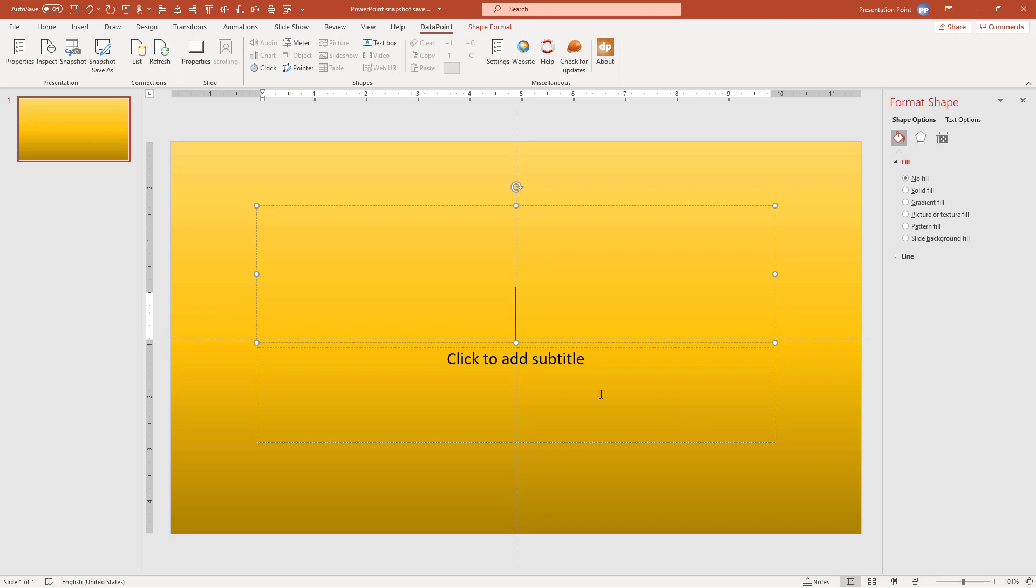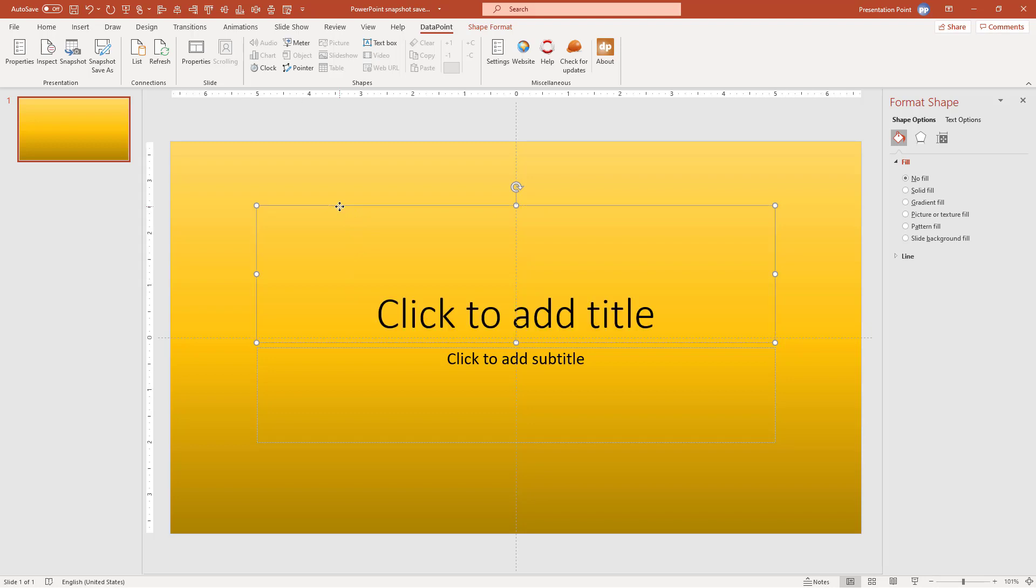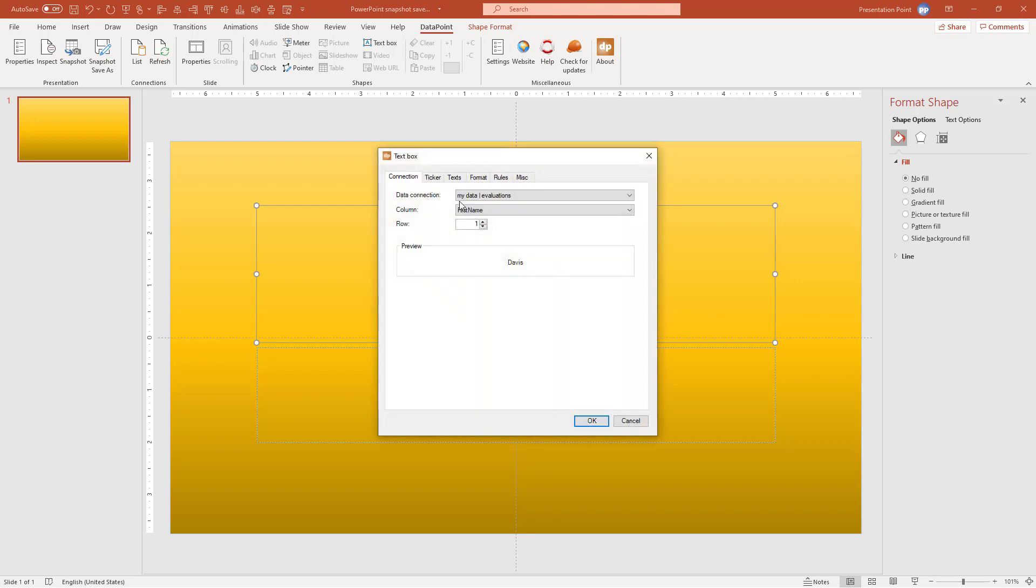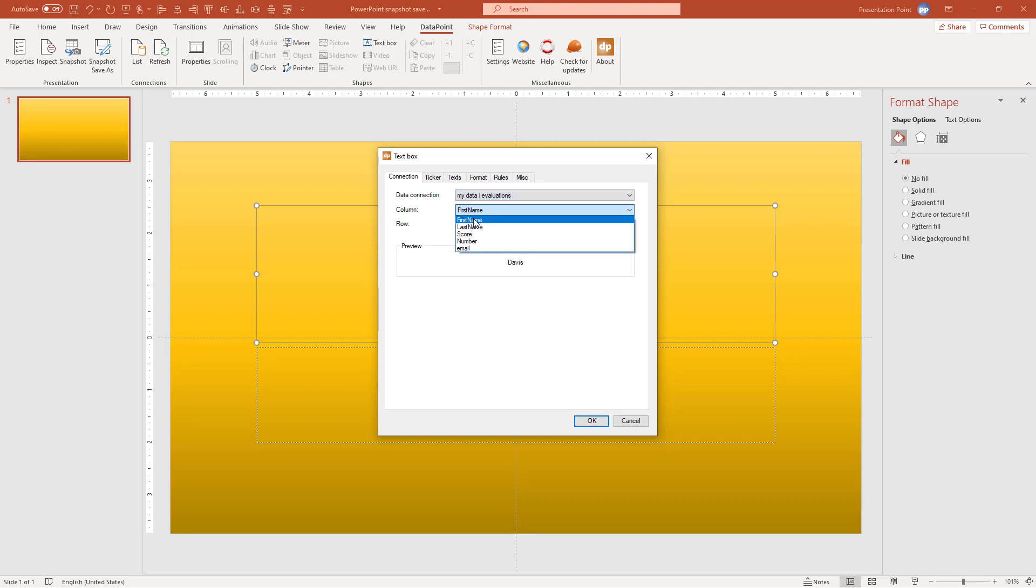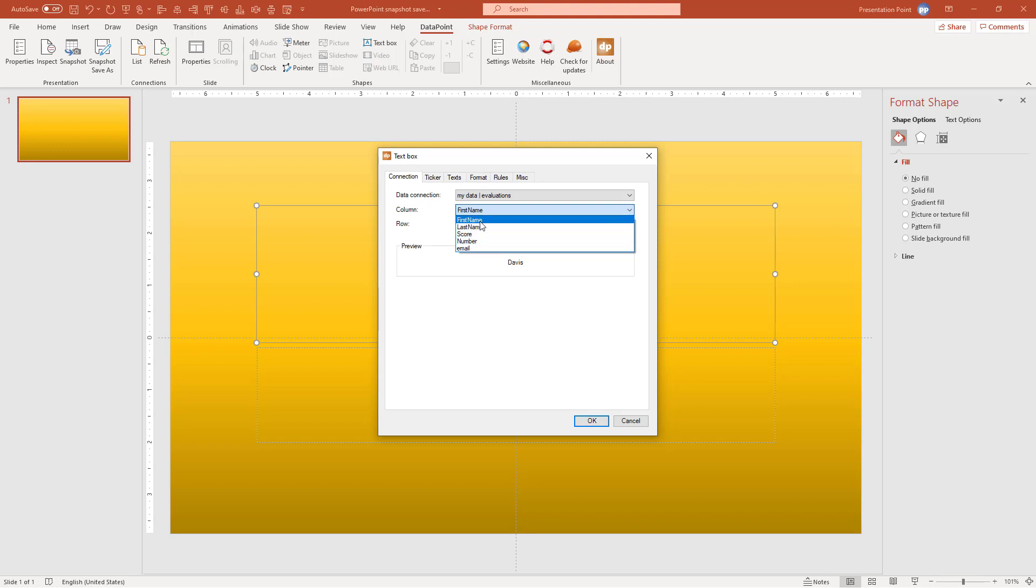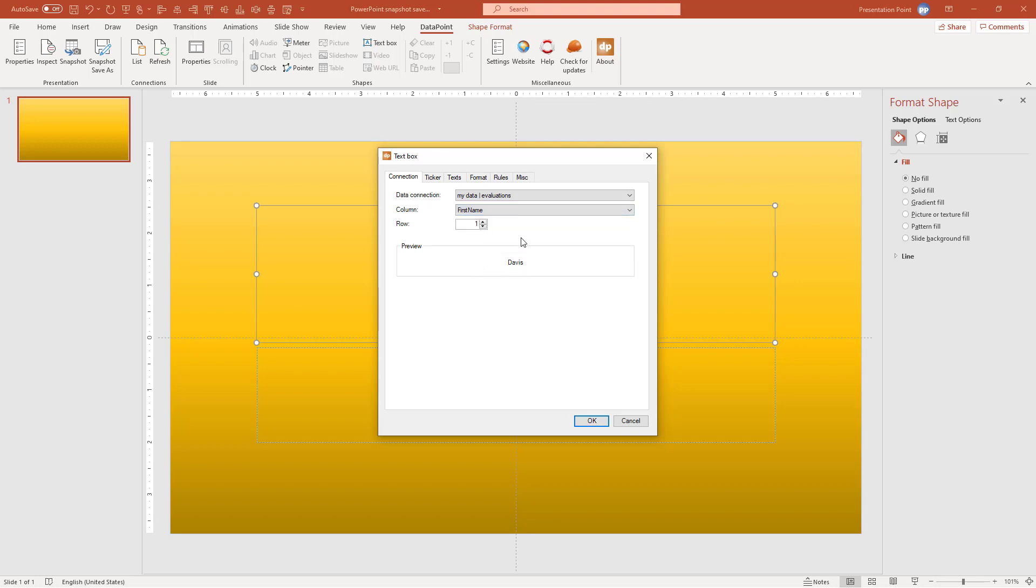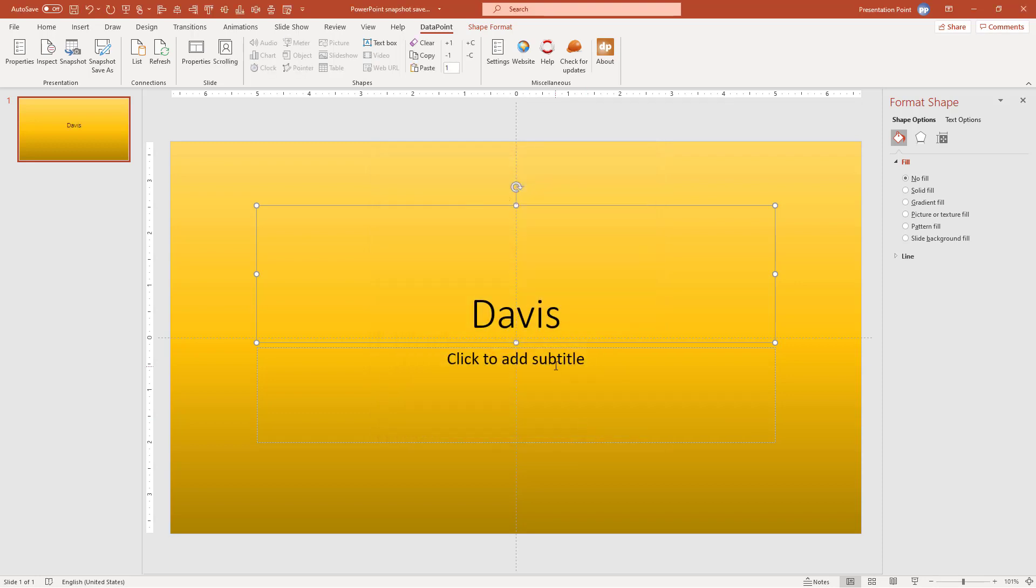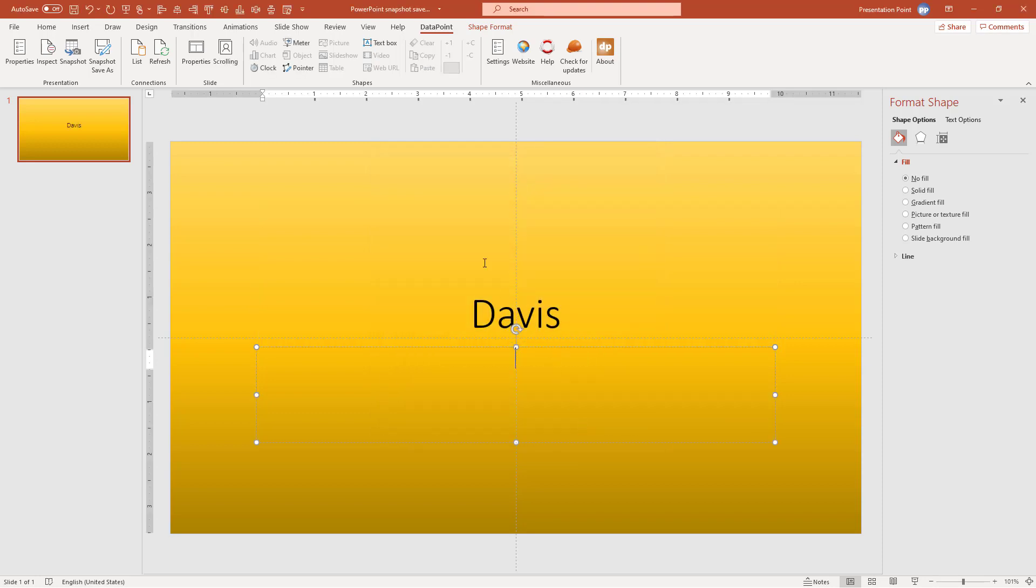So I can now use any shape in PowerPoint like this text box. So I've selected this text box. I click DataPoint and Text Box. From here I see a list of all the data connections that we have. Only one at this time. I want to display the first name. So here you see again the column names that you have in the data source. So I'm choosing to display the first name in this text box. And here is a preview of the first row. So Davis. I click OK.